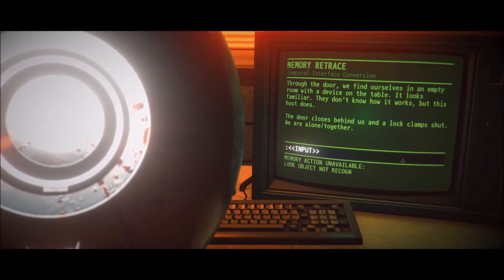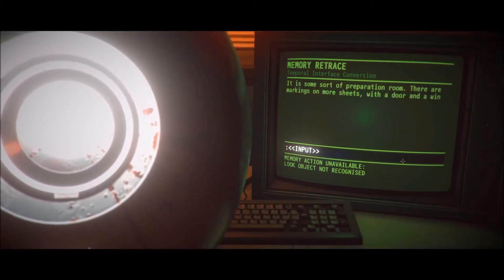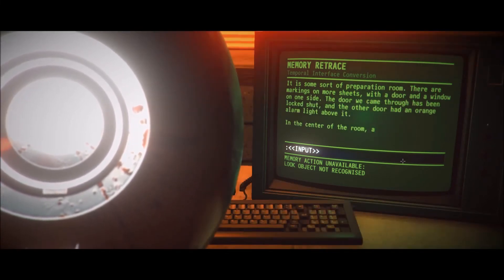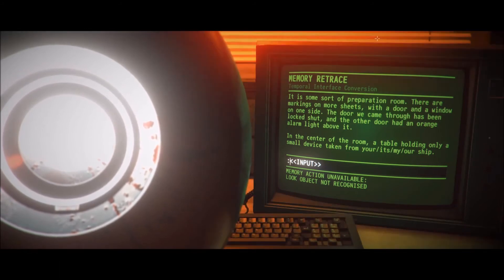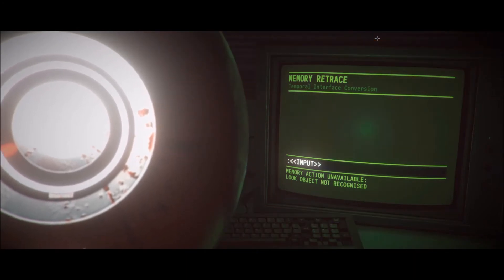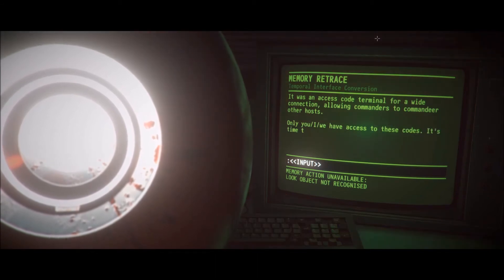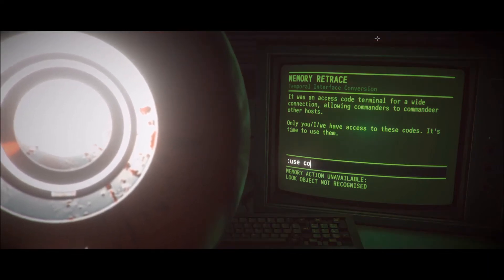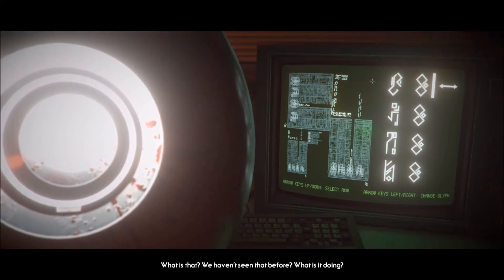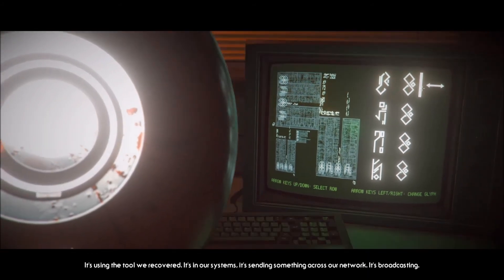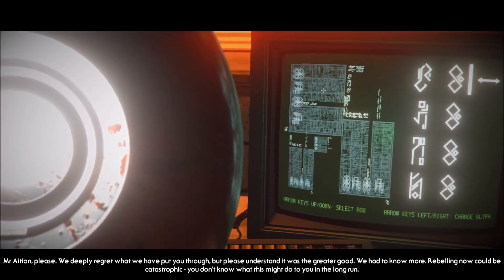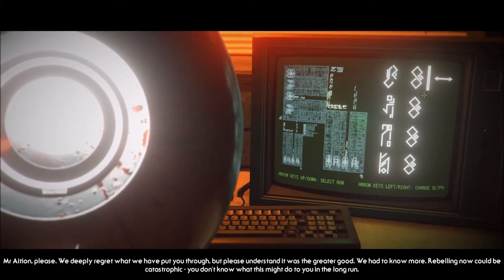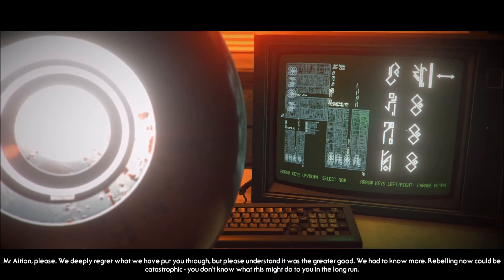Specimen in 20 has left lab 15, it's on the move. That would be me. Oh my God, that vision, it's not a memory, it's happening right now. Mr. Asian, I need you to stop what you're doing please. Through the door we find ourselves in an empty room with a device on the table. It looks familiar. They don't know how it works but this host does. It is an access code terminal for a wide connection allowing commanders to commandeer other hosts. Only we have access to those codes, it's time to use them. It's using the tool we recovered from the crash site, it's in our systems, it's sending something across the network, it's broadcasting.